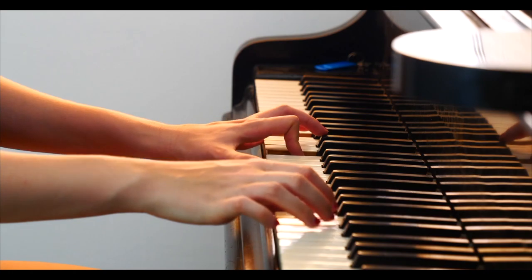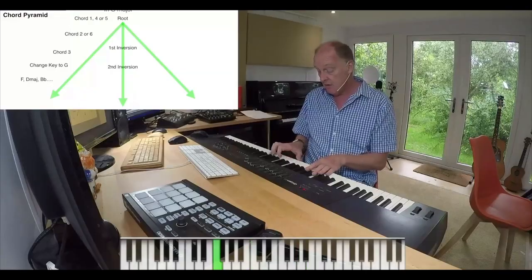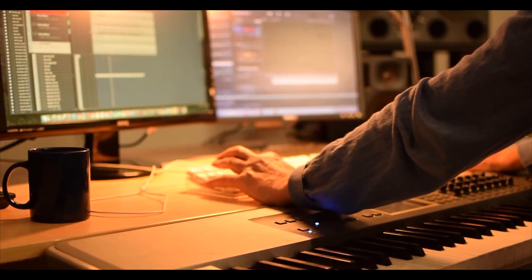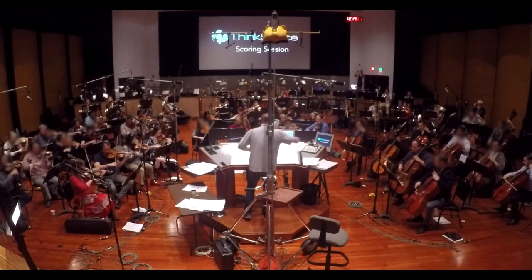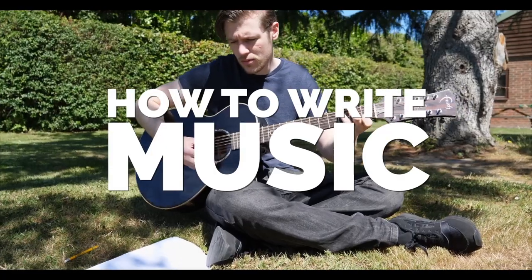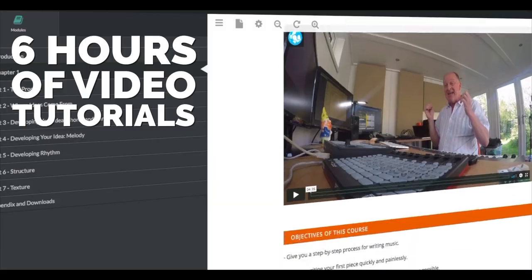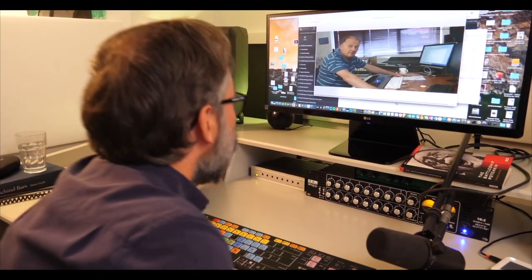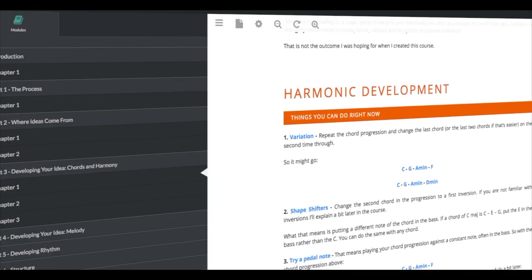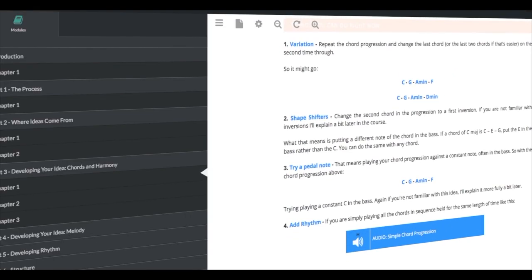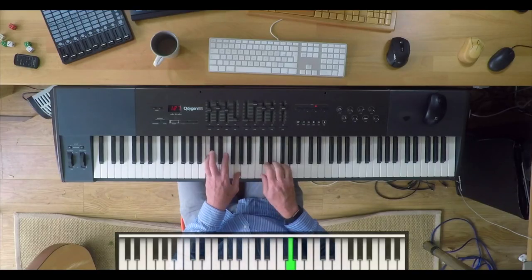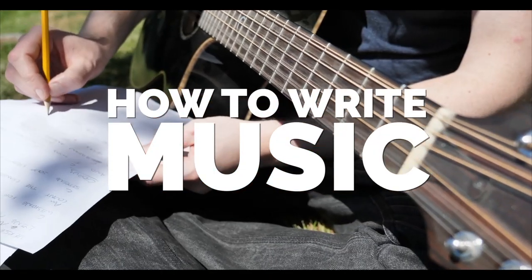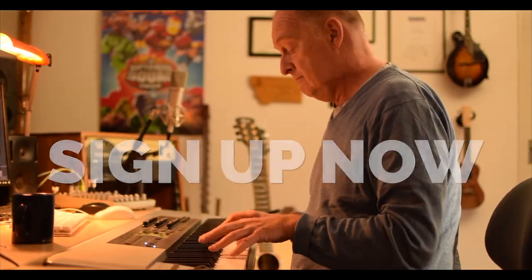If you want to write better music, better tunes, more interesting chord progressions, and fully develop your ideas, then check out my online course 'How to Write Music' — six hours of video tutorials, free downloads, a supportive online community, and a comprehensive course text. Take your music to the next level with How to Write Music.